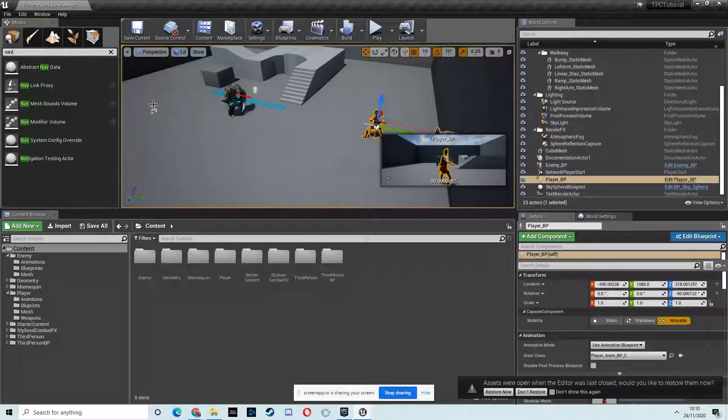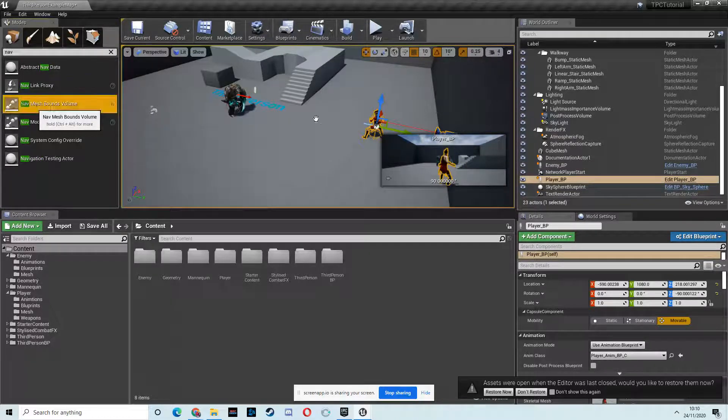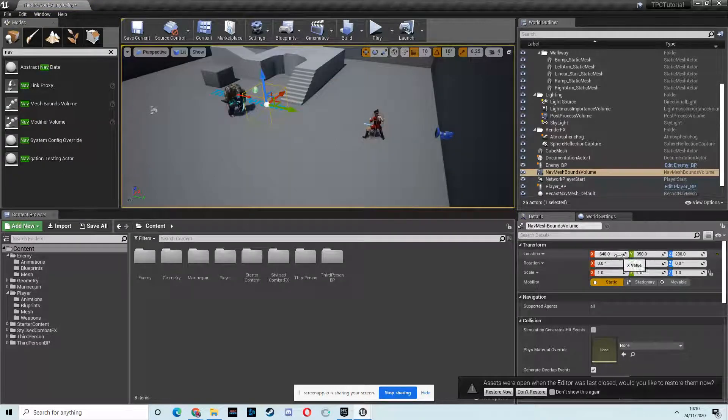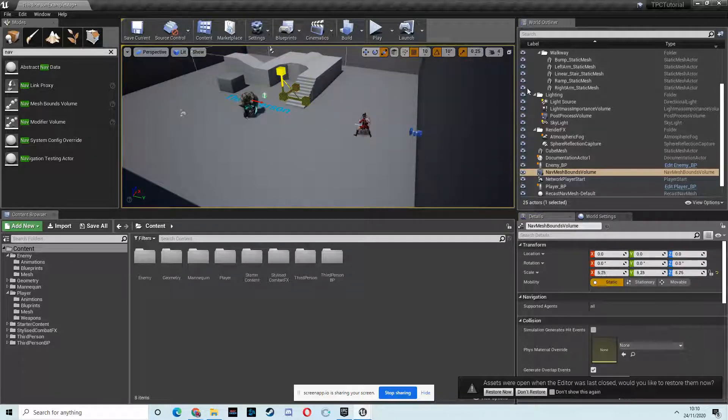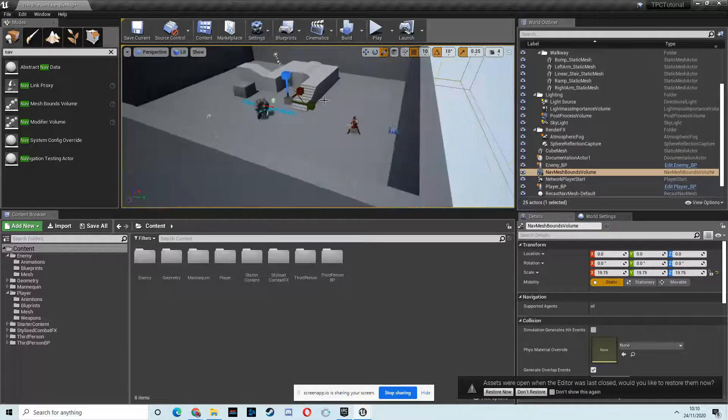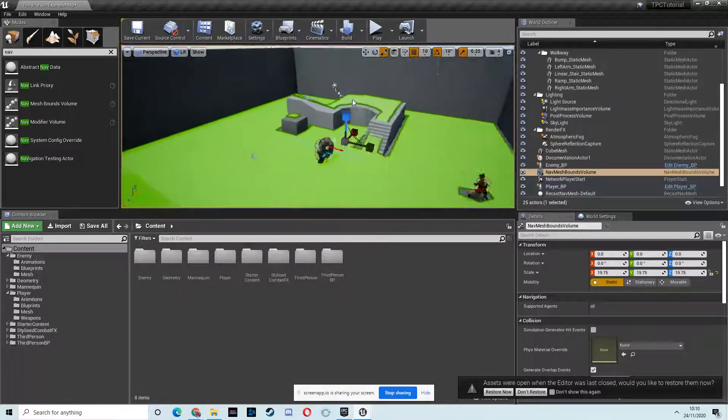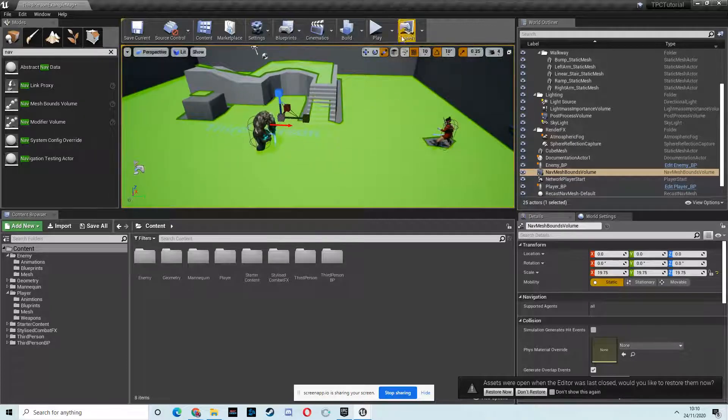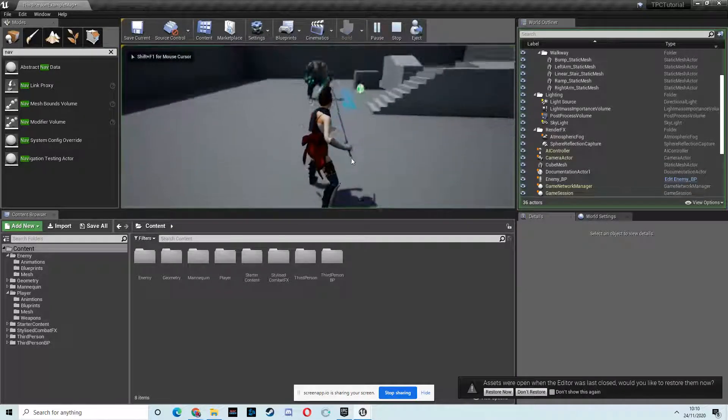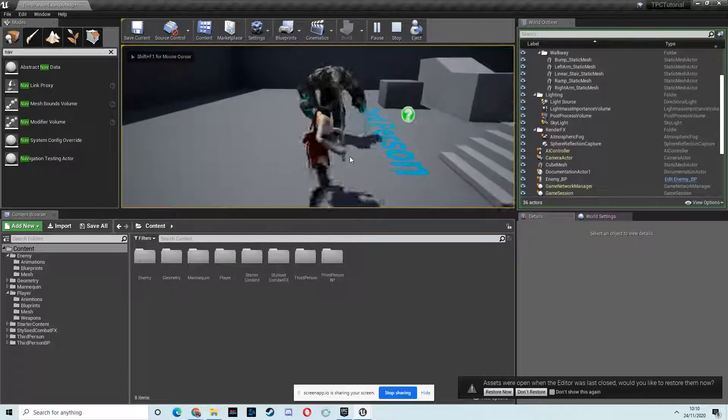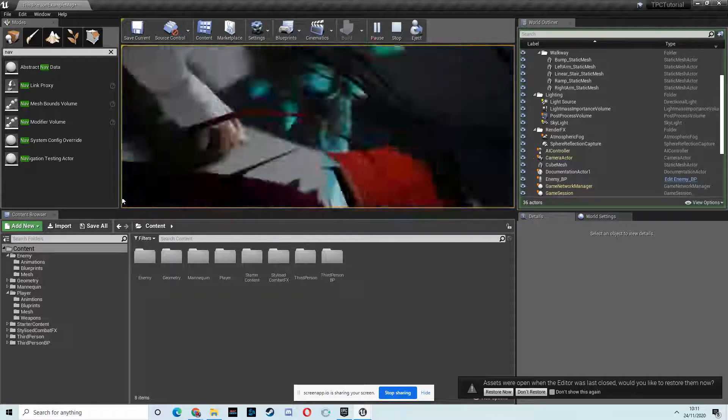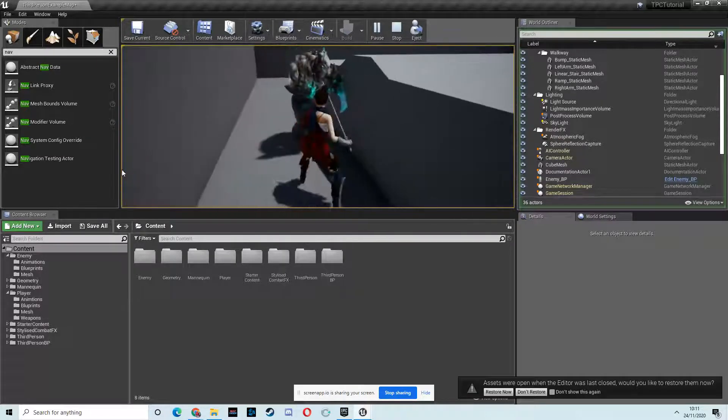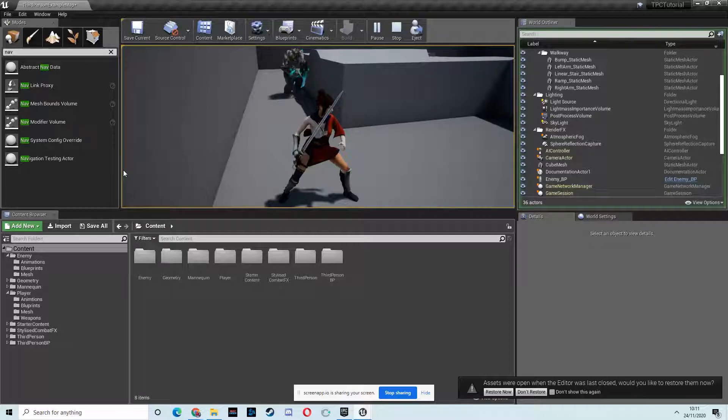And then we need to put down a nav mesh or nothing will work. So if you just type nav, N-A-V, and we want a nav mesh bound volume, place that. I just place it in the center. And then I'm just going to scale that up so it covers the entire place. You can do it on the Z as well. And then if you hit P on your keyboard, you'll see that the nav everywhere green is where this character will be able to move. So I have a play. Now, he does nothing. I walk into his zone, and there he goes. We've already set his movement up, so he's chasing me.